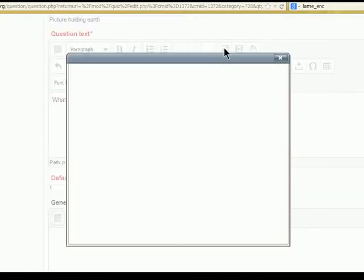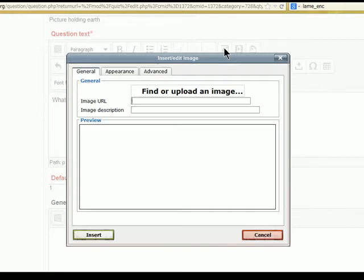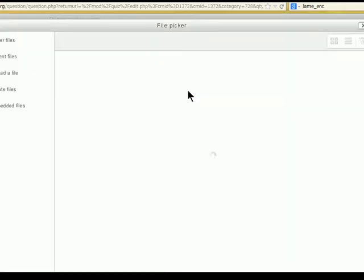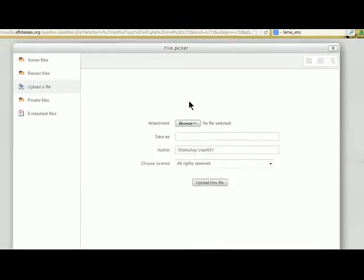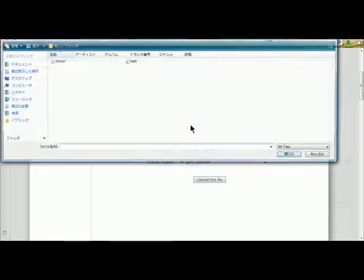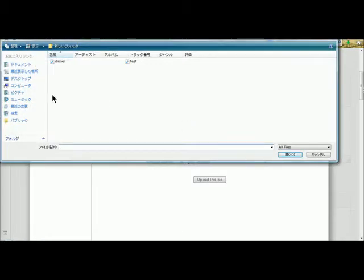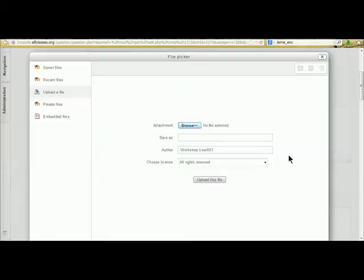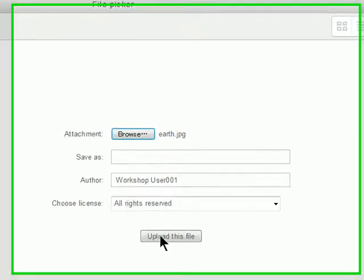Again we have to find or upload an image. And we browse our hard drive. Let's have a look at pictures. Let's have a look at the earth picture here. And we will open that and upload that picture.